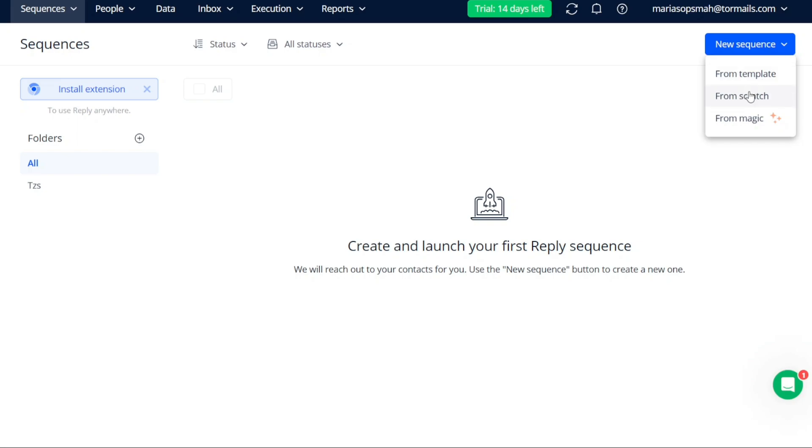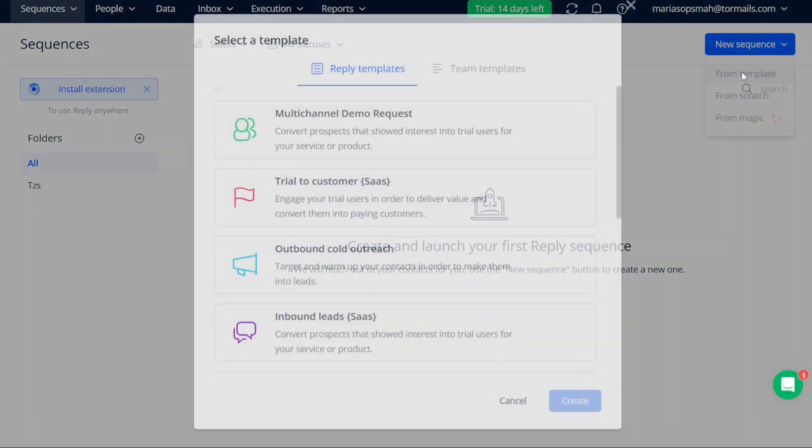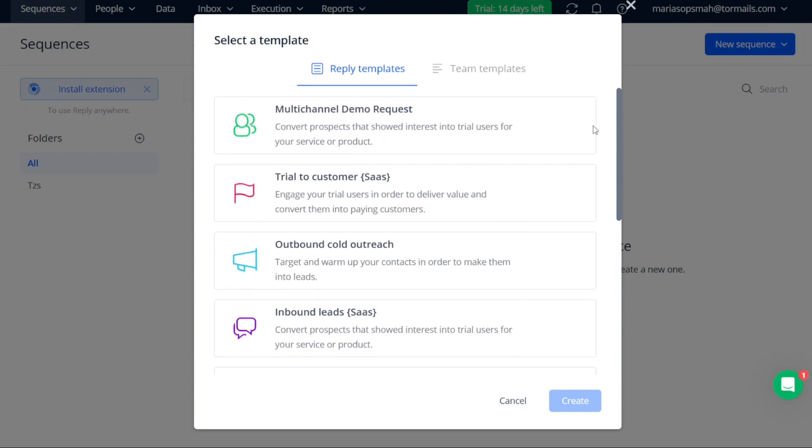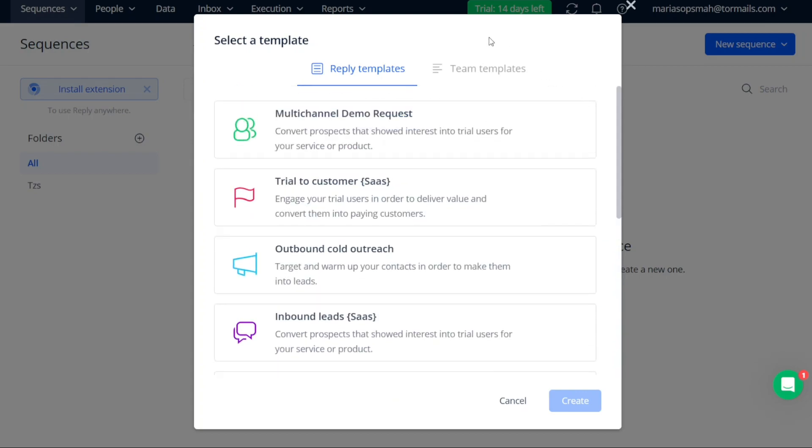For this tutorial, let's choose the From Template option, as we want to create a new sequence based on a template. After selecting From Template, a window will appear displaying different templates. There are two sections in this window, Reply Templates and Team Templates.